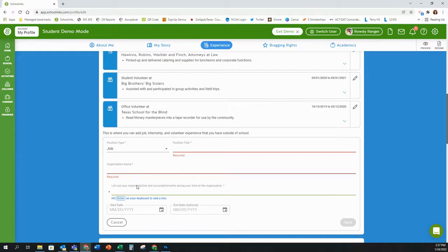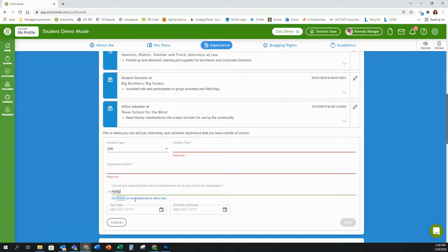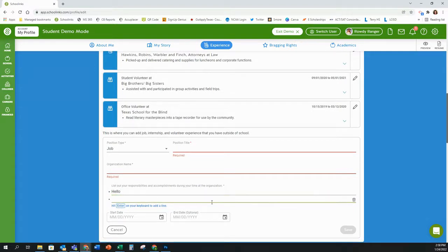When entering your responsibilities, you want to use what we call complete sentence fragments. Do not use first person. Write with proper grammar, but it's not necessarily going to be a complete sentence — short and to the point but using proper grammar. List each responsibility per line because it will automatically bullet when you hit enter, then you enter the next one.